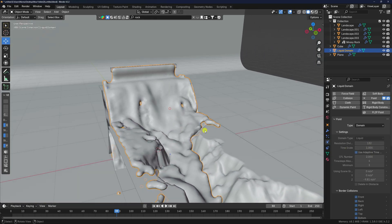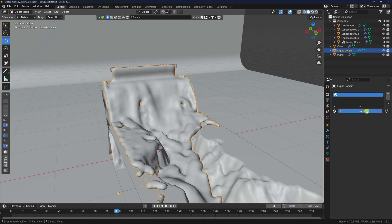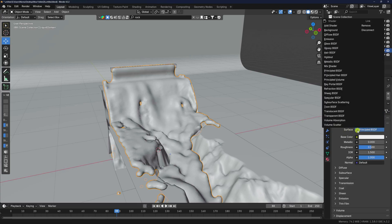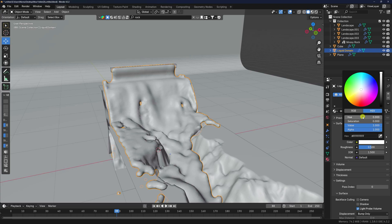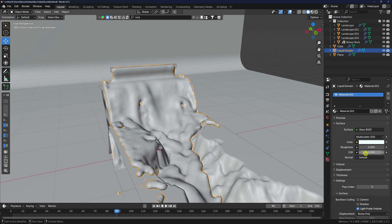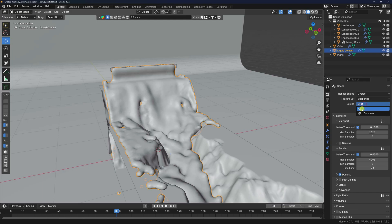Now apply material. Select the liquid domain, delete the existing material, and create a new one. For the surface, use Glass BSDF. Set the color hue to 0.54, saturation to 0.2, alpha to 1. Set roughness to 0 and IOR to 1.333.